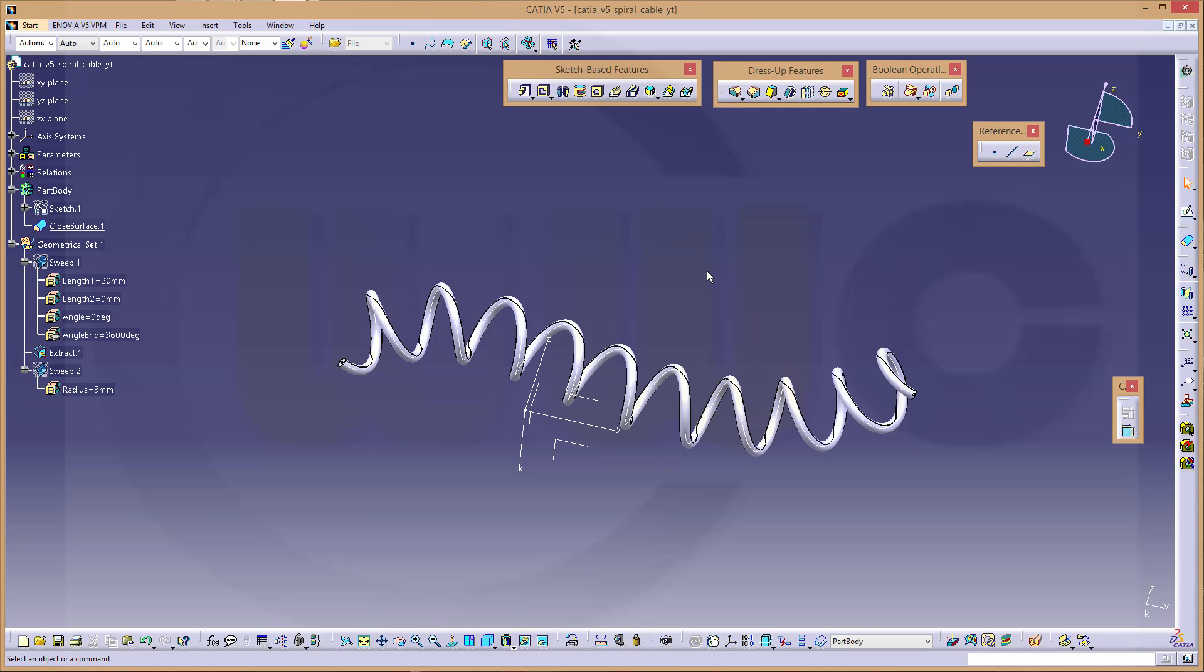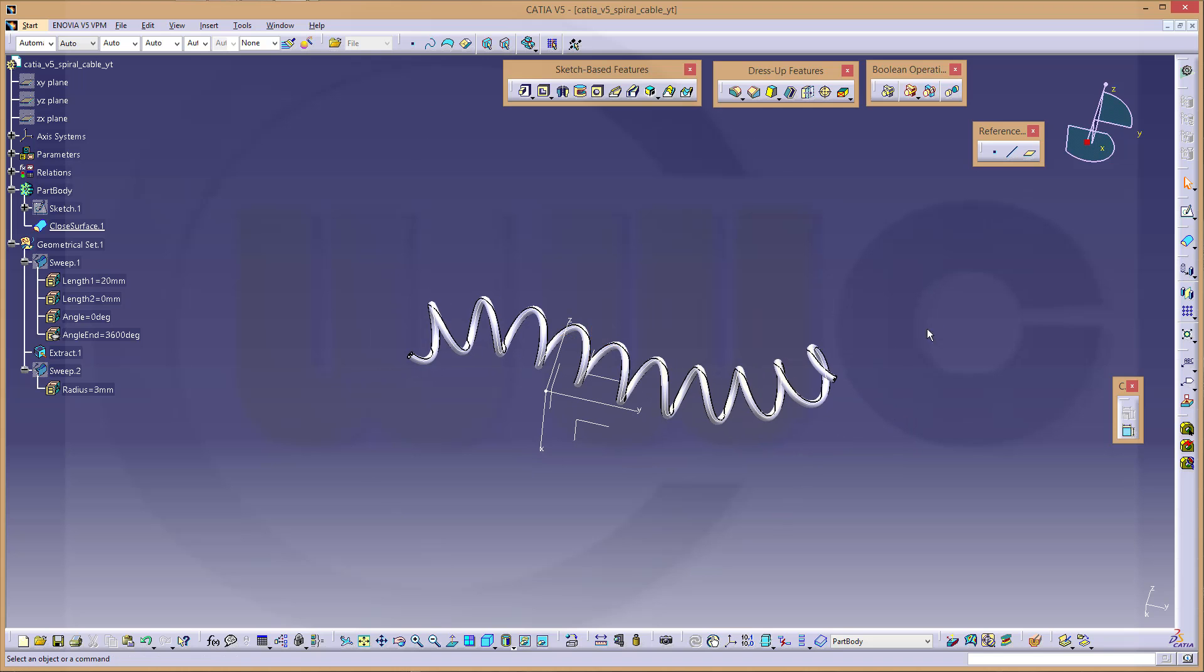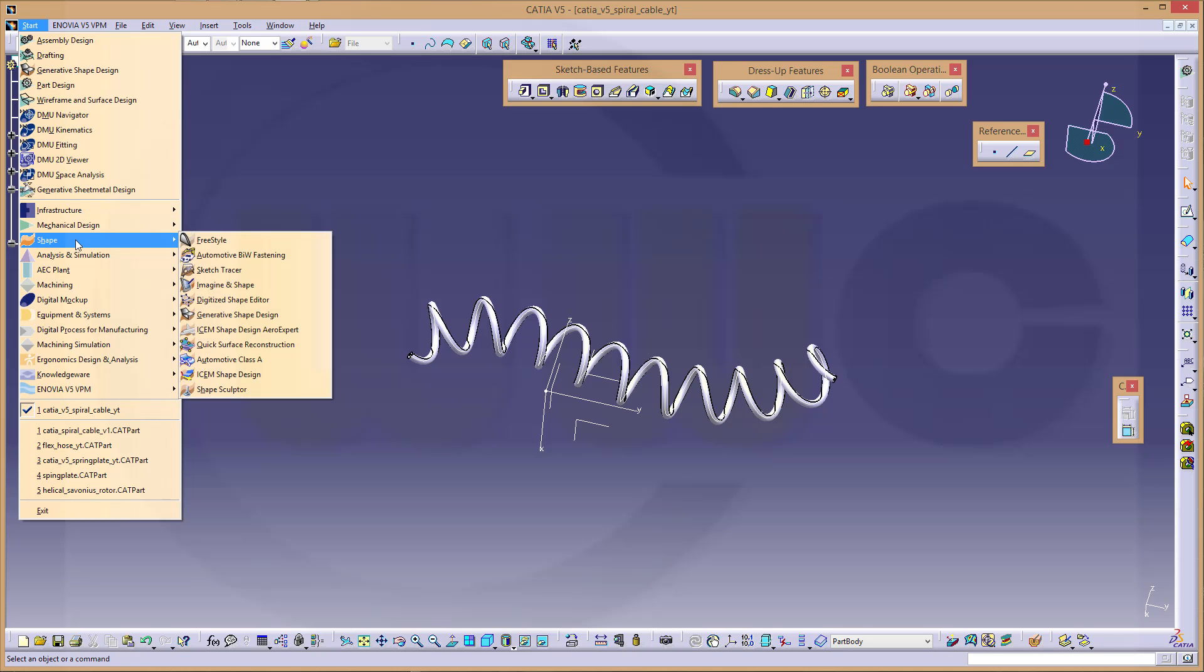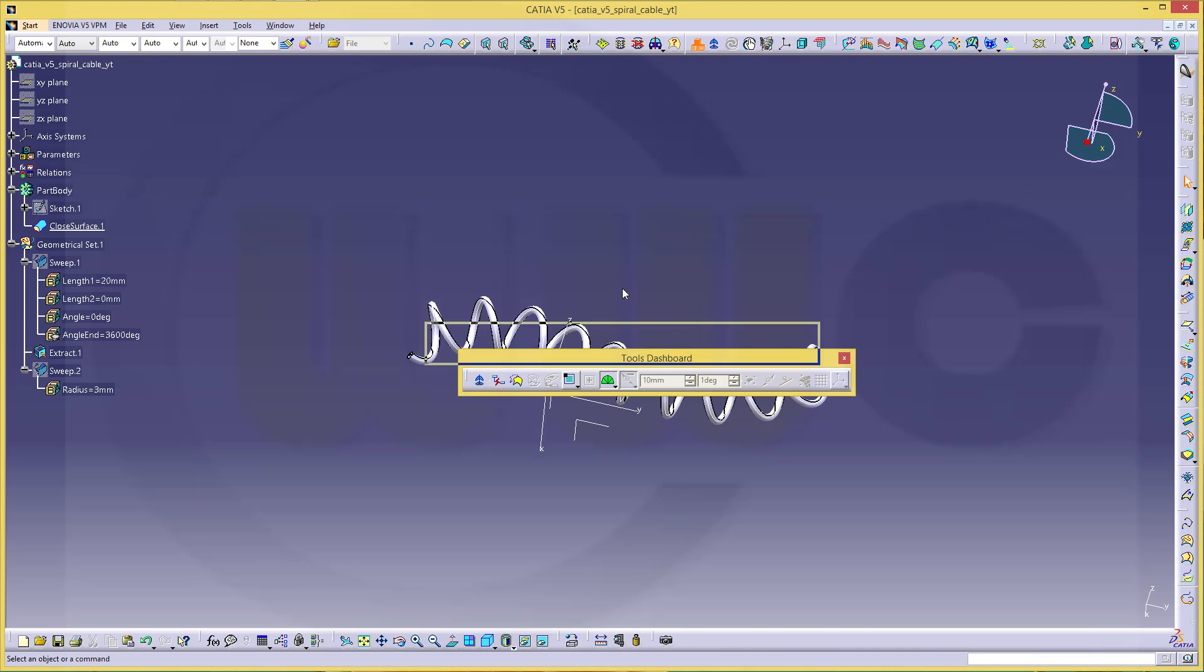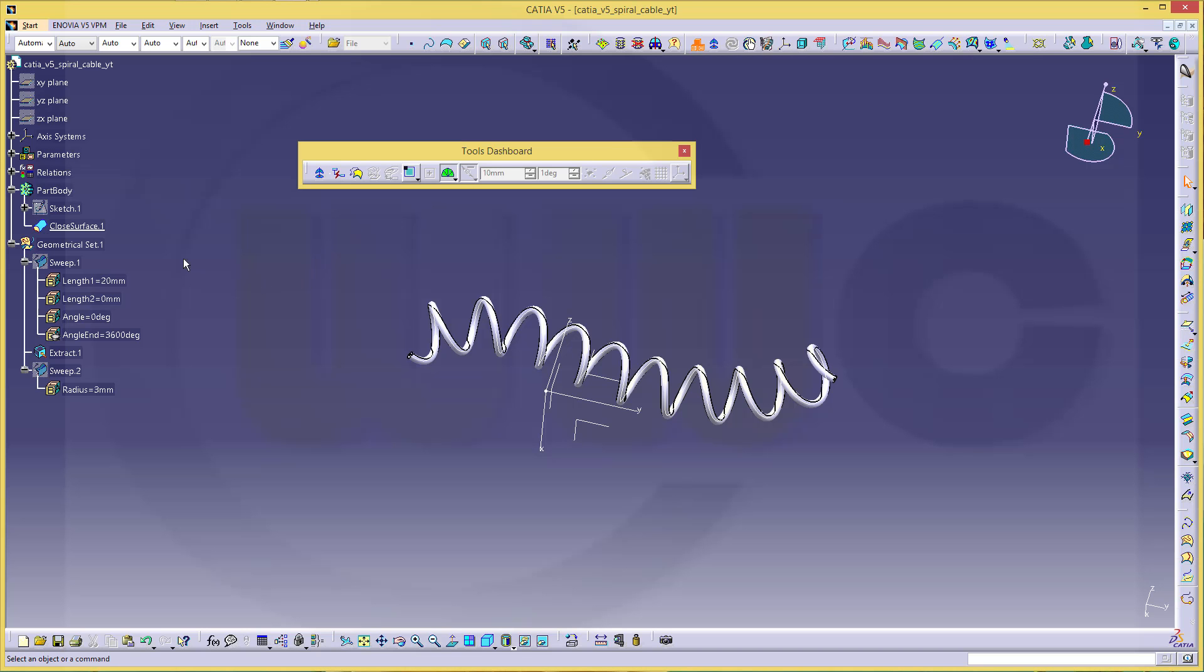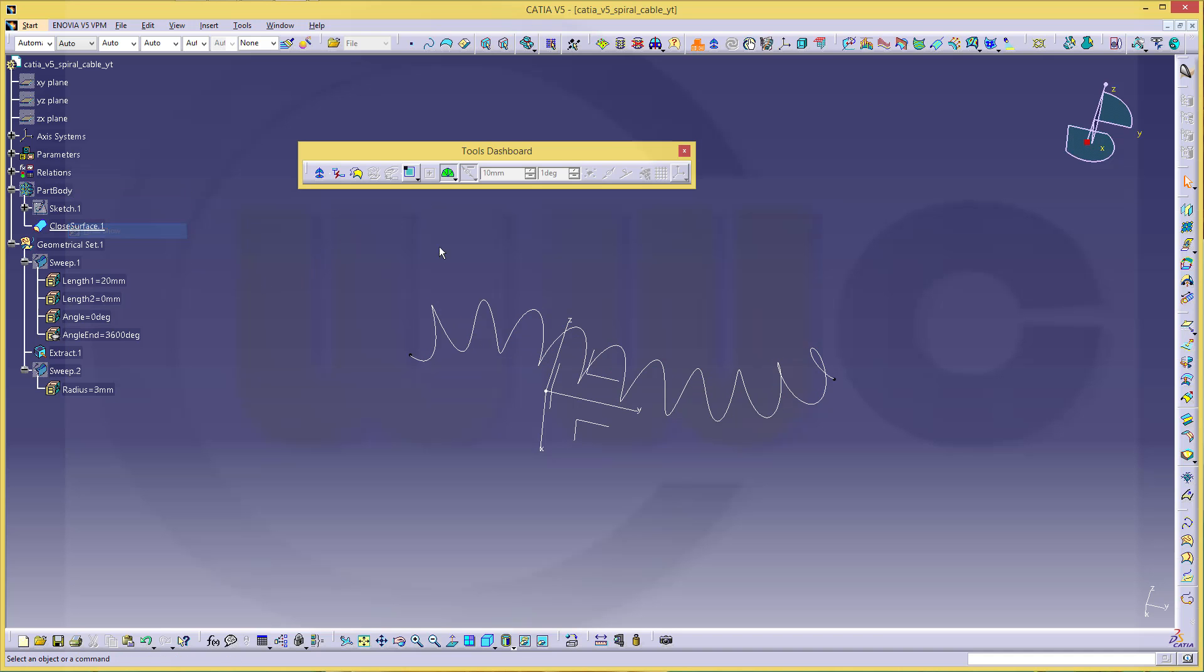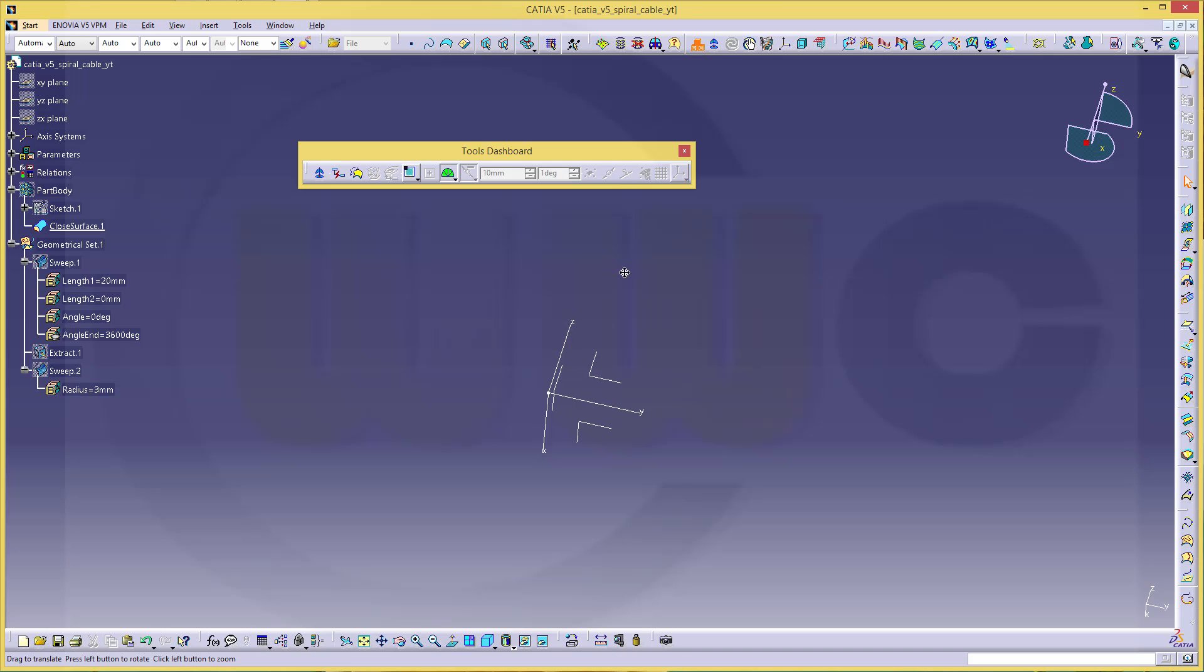So I want to do another sweep now with a 3D curve, because in the next I did it with a 3D curve. That's just a 2D curve. And therefore I will change to the freestyle workbench. Maybe let's hide this part body for a moment and extract as well.